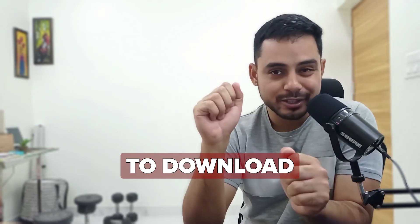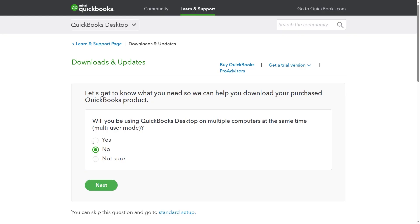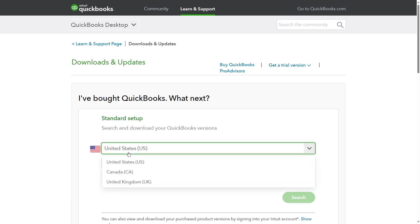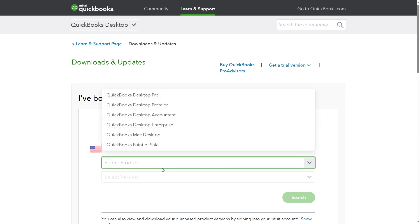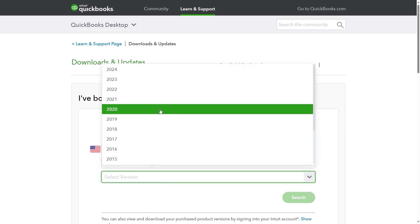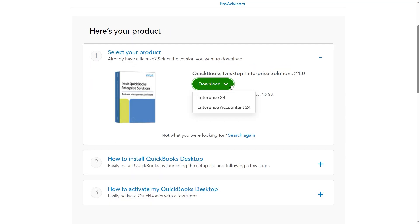Now we are going to download the setup for the latest version of QuickBooks Desktop. Once you are on the QuickBooks Download page, select if you want to run QuickBooks Desktop on multiple computers and then click on Next. Then choose the country and the product, and finally the version that you want to upgrade to. Select Search.